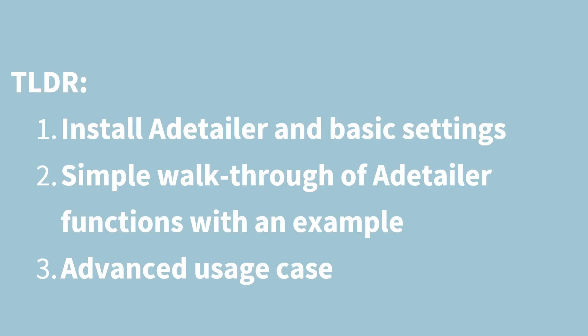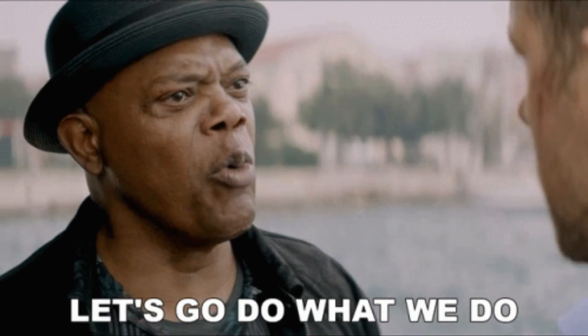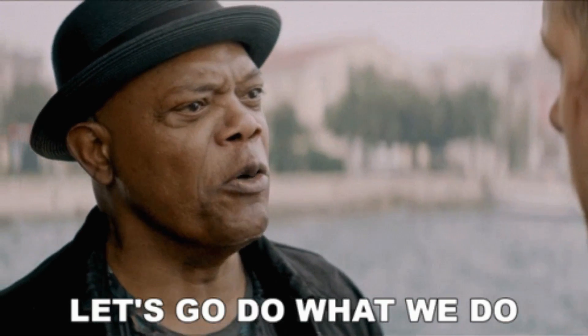In this video, I will show you how to install and use the After Detailer extension. We will walk through an example showing you how you can incorporate this extension into your workflow, and stick around to the end where I will show you an advanced usage case. Without further ado, let's get into it!